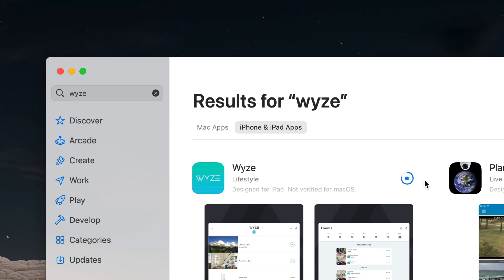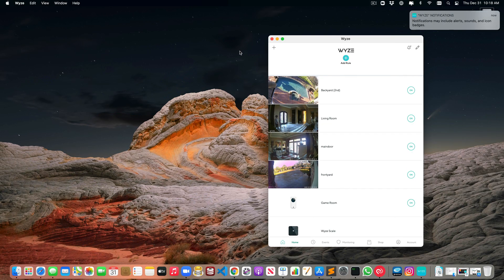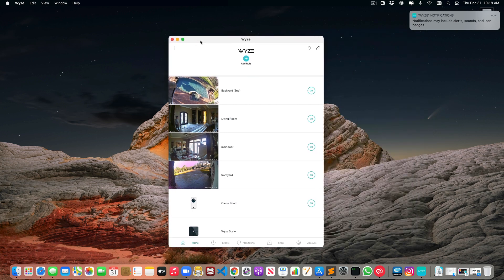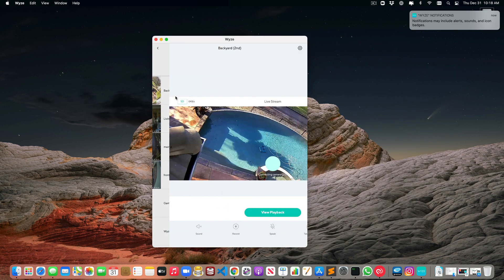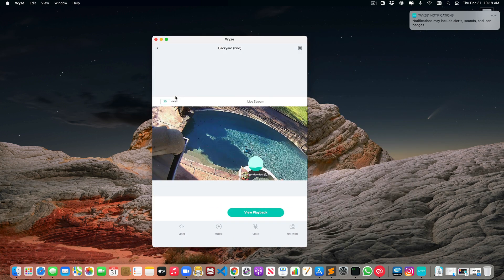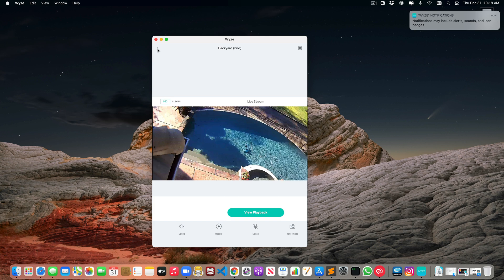Notice that it says 'not verified for Mac OS' but it still seems to work fine. Here it is — let's open that. Now I can see, for example, the cameras.